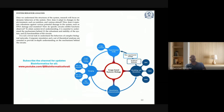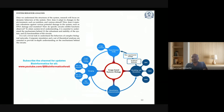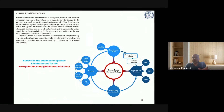Once we understand the structure of the system, research will focus on dynamic behaviors of the system: how does it adapt to changes in the environment such as nutrition and various stimuli, how does it maintain robustness against various potential damage such as DNA damage and mutation, and how specific circuits exhibit observed functions. To attain system-level understanding, it is essential to understand the mechanism behind the robustness, stability, and functionalities of the circuits. It is not a trivial task to understand the behaviors of complex biological networks.